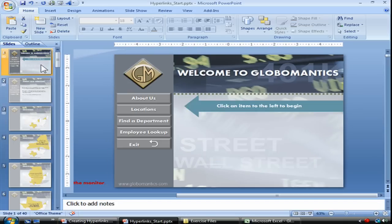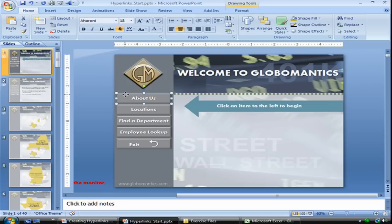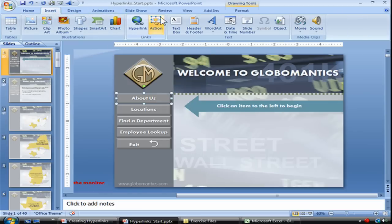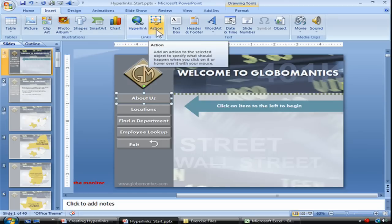So for starters, let's go back to slide number 1 and select the About Us button, which is simply a drawn rectangle with text typed into it — About Us. Now with that object selected, if you go to your Insert tab, in the Links group you have another option next to the Hyperlink option, and that is the Action button, which adds an action to the selected object to specify what should happen when you click on it or hover over it with your mouse. The Action button gives you a few more options than your standard hyperlink option.